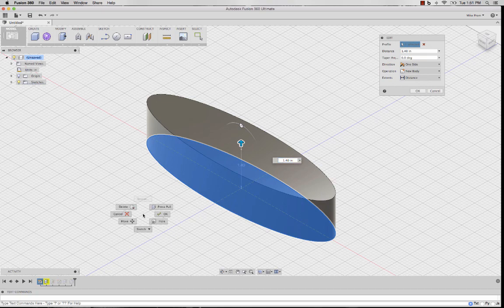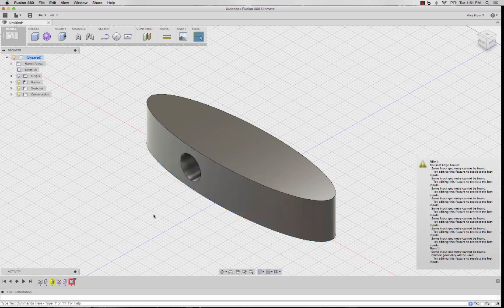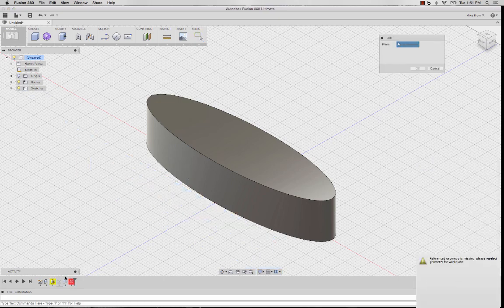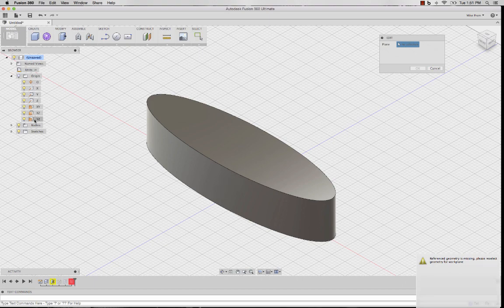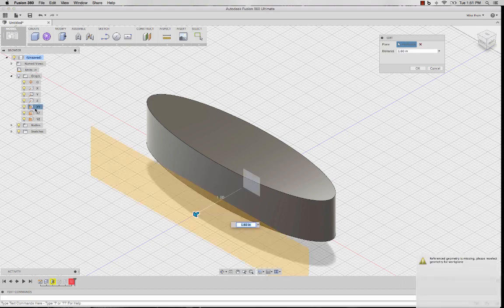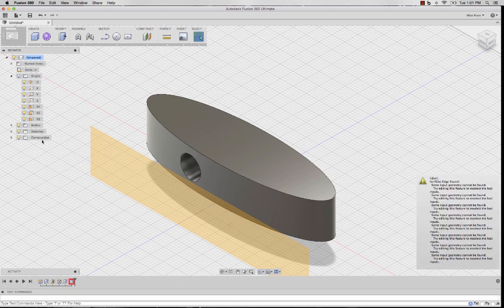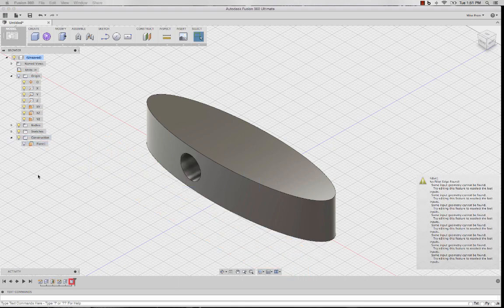We'll notice that my other geometry that I have here, such as my plane, is now missing its reference. I can simply redefine that reference with all my origin planes so that my sketch geometry, which is the cut, has a new plane in which to cut. So once my plane is fixed, we'll see that my hole is again inside my feature.